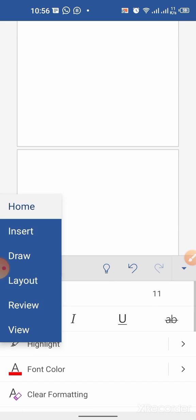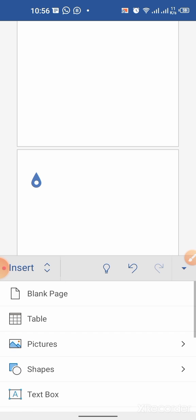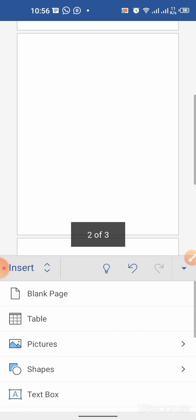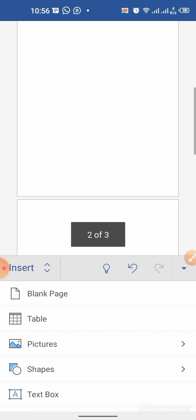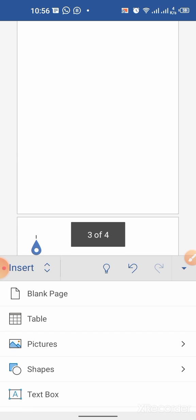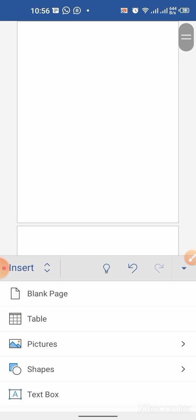Similarly, we can add more pages in the Word document. Now, you can see that we have four pages.